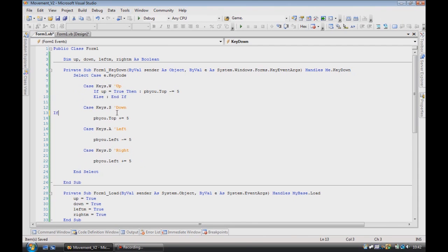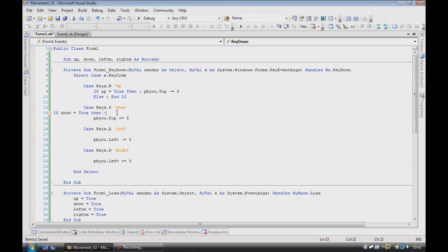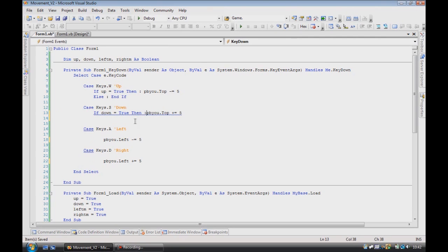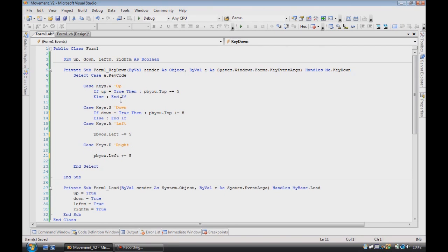So then if down is equal to true, then, using the colons just means you can put everything in the one line, else, end if. And it makes your code a bit smaller and tidier.